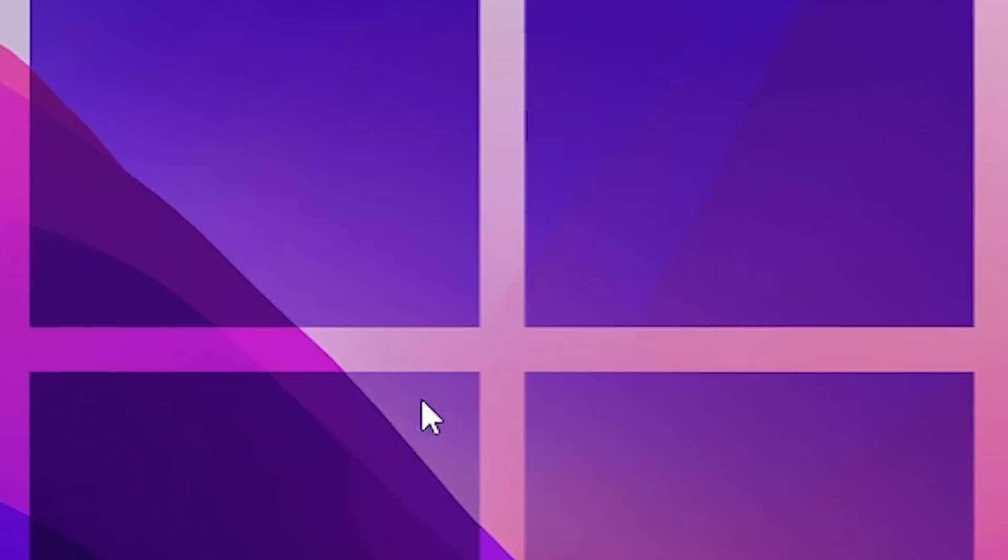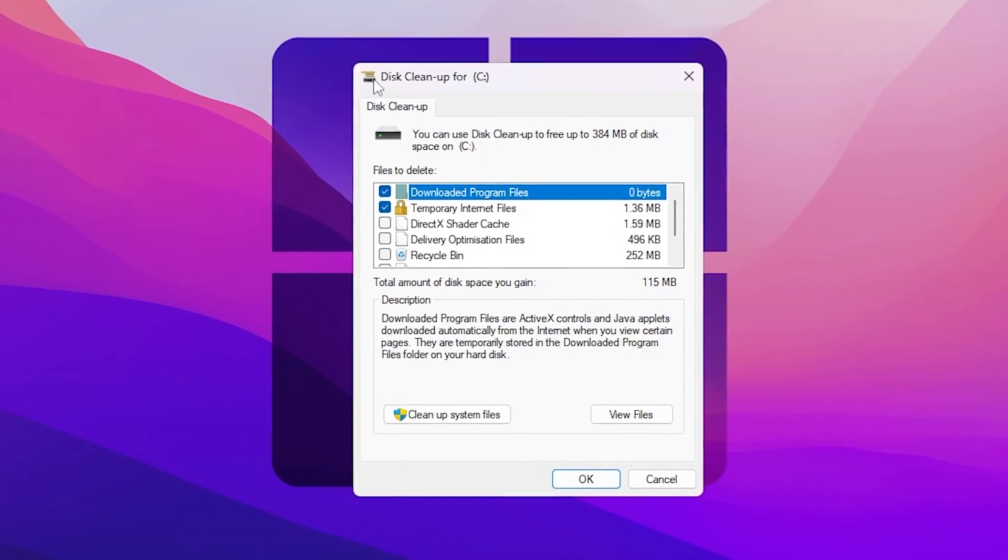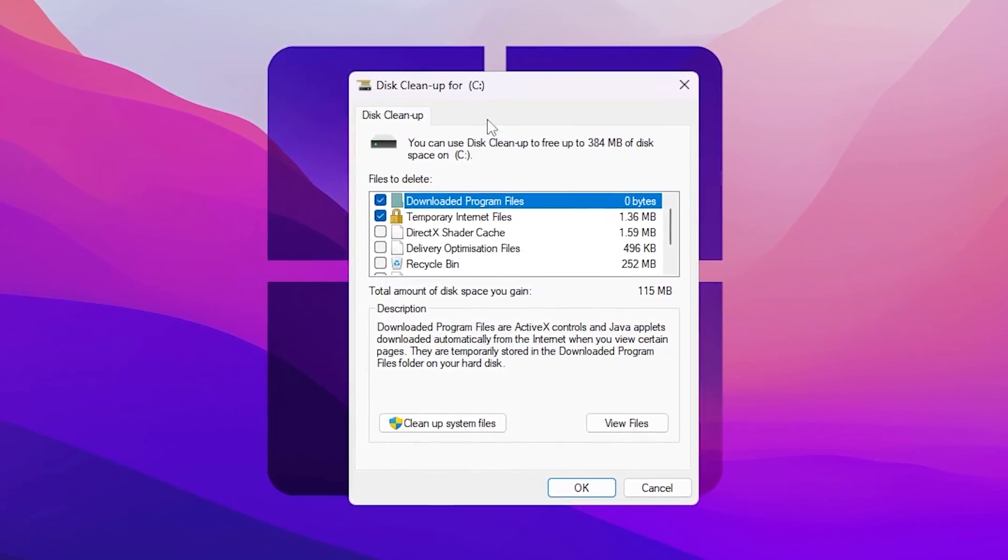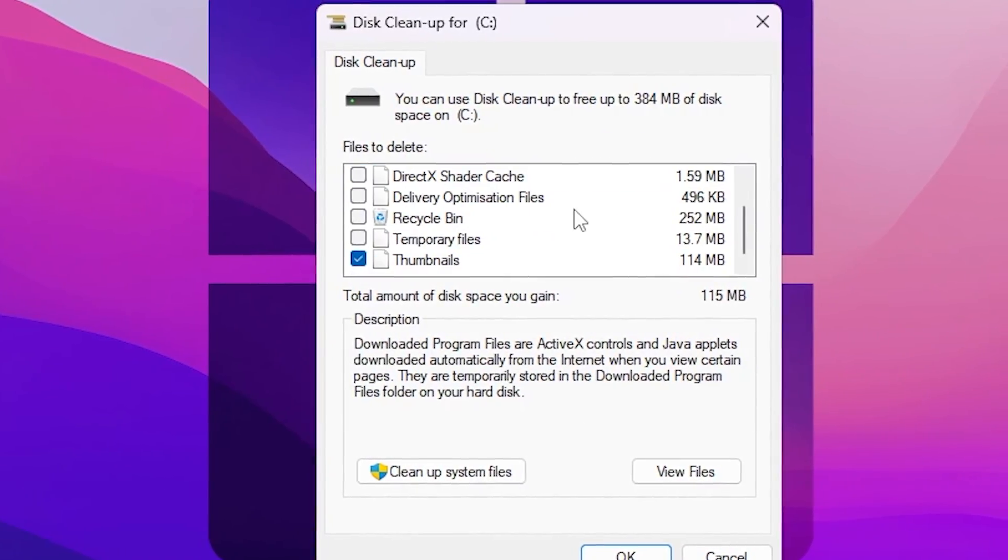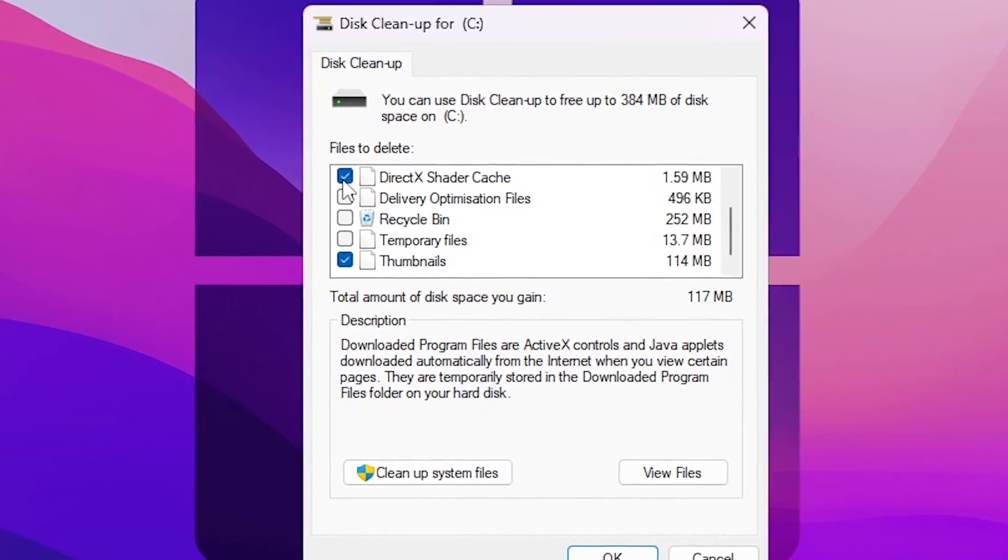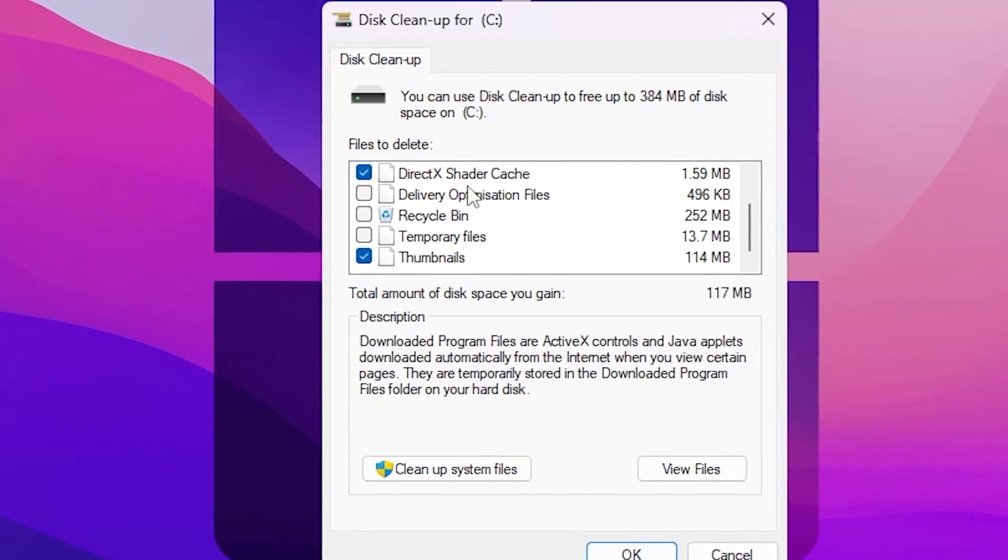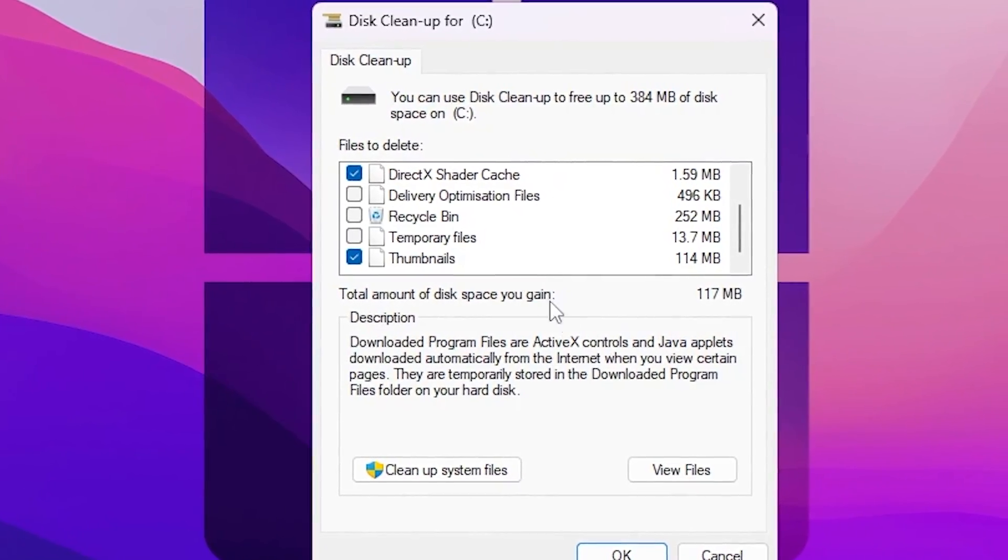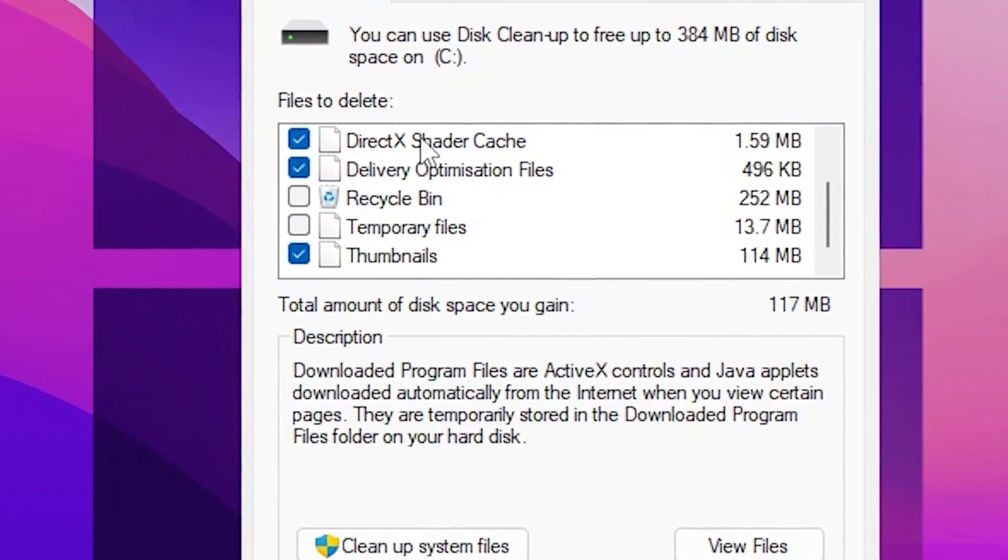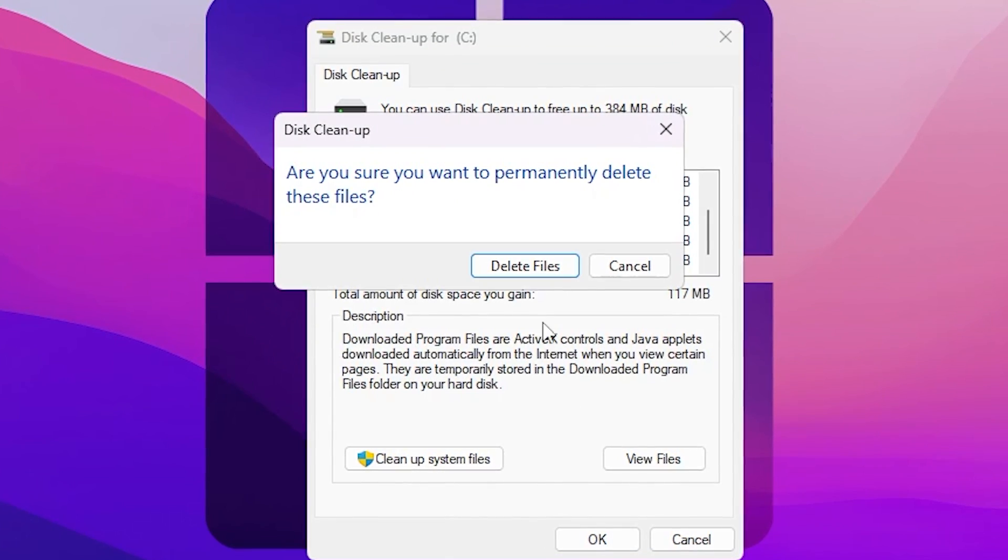Now you need to go for your local disk C, hit OK, and here you will find the cleanup for your C drive. Now you need to scroll down and find DirectX Shader Caches, check mark on this box because this will clean shader cache of your PC. Also check mark on Delivery Optimization.